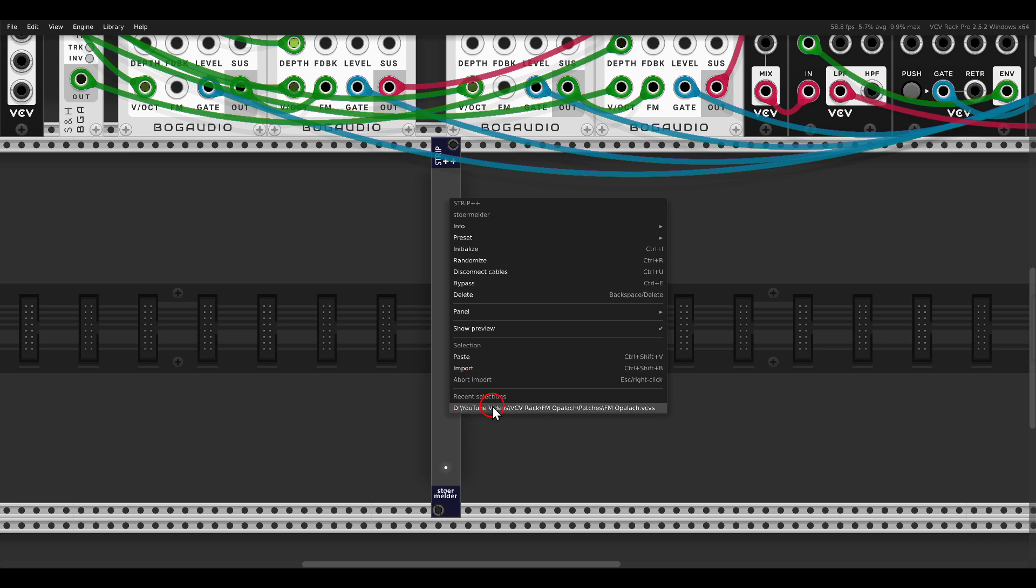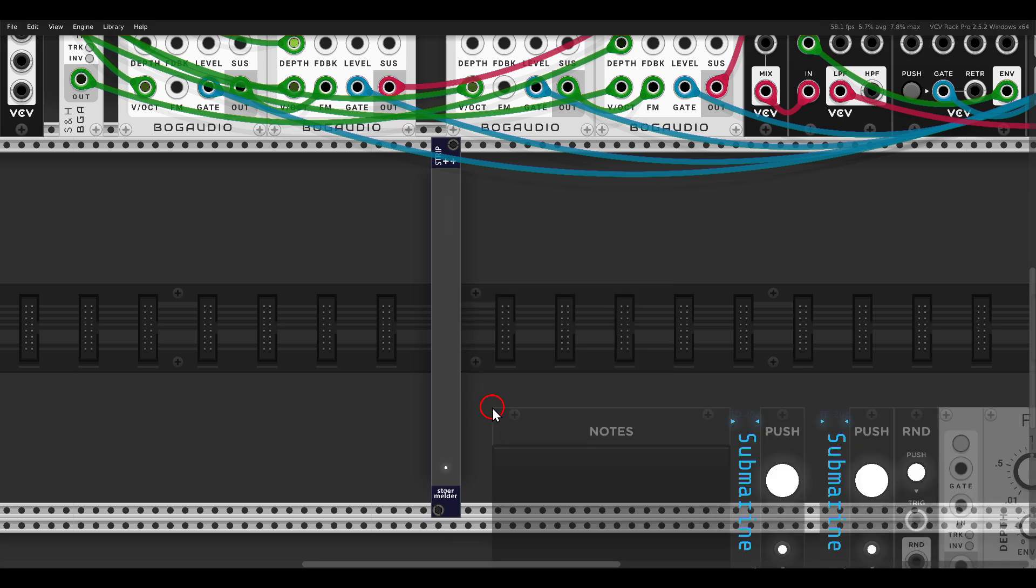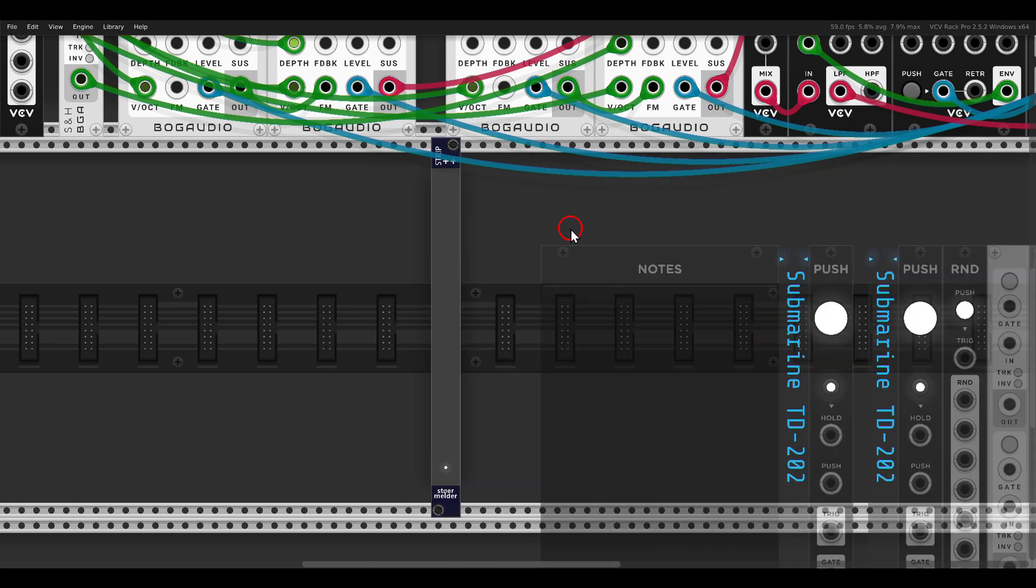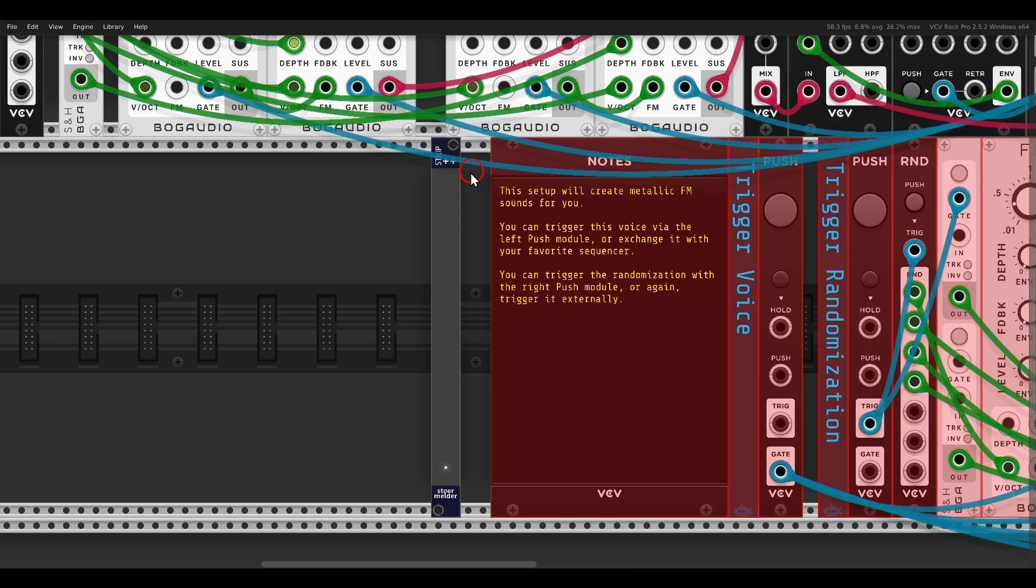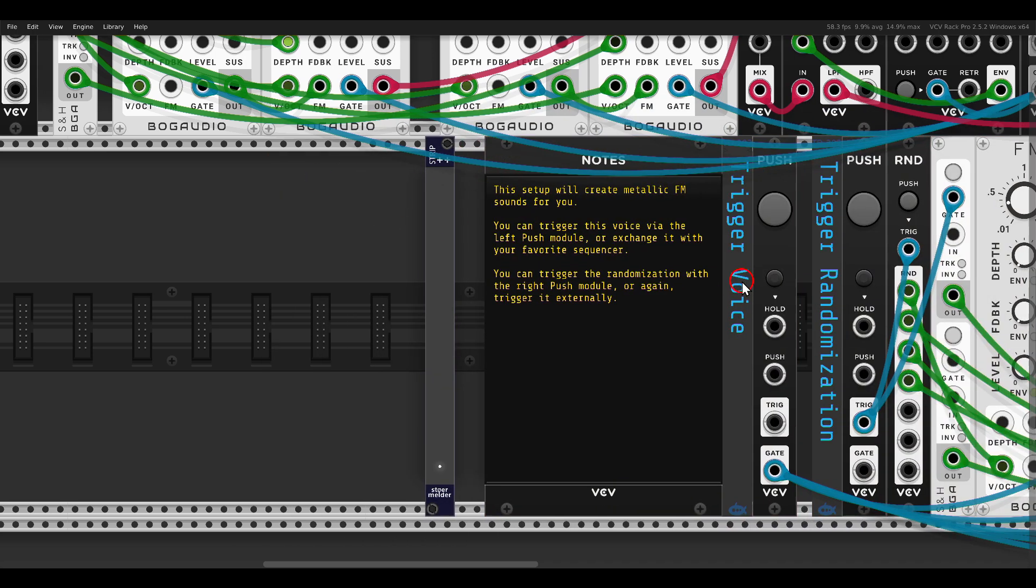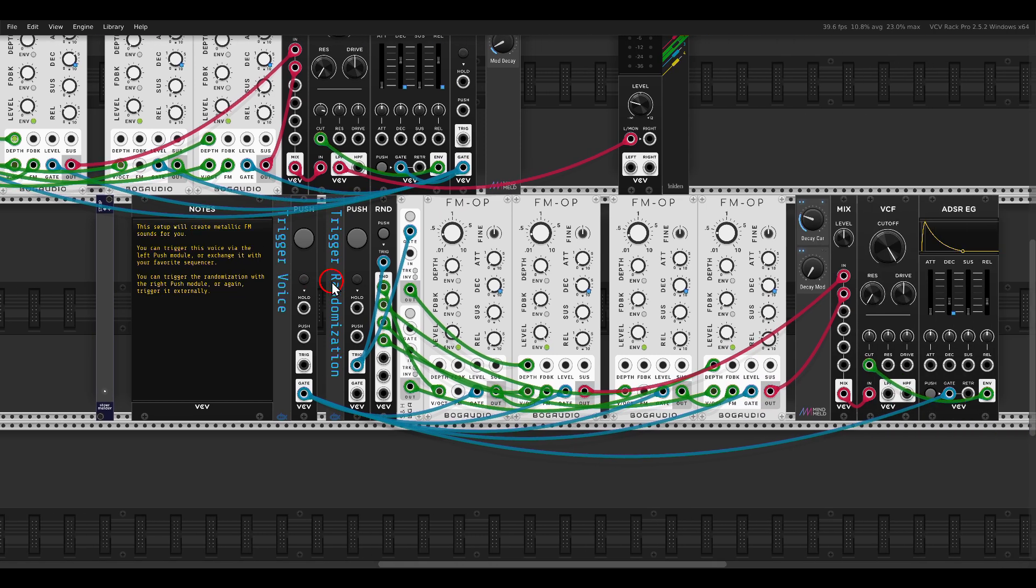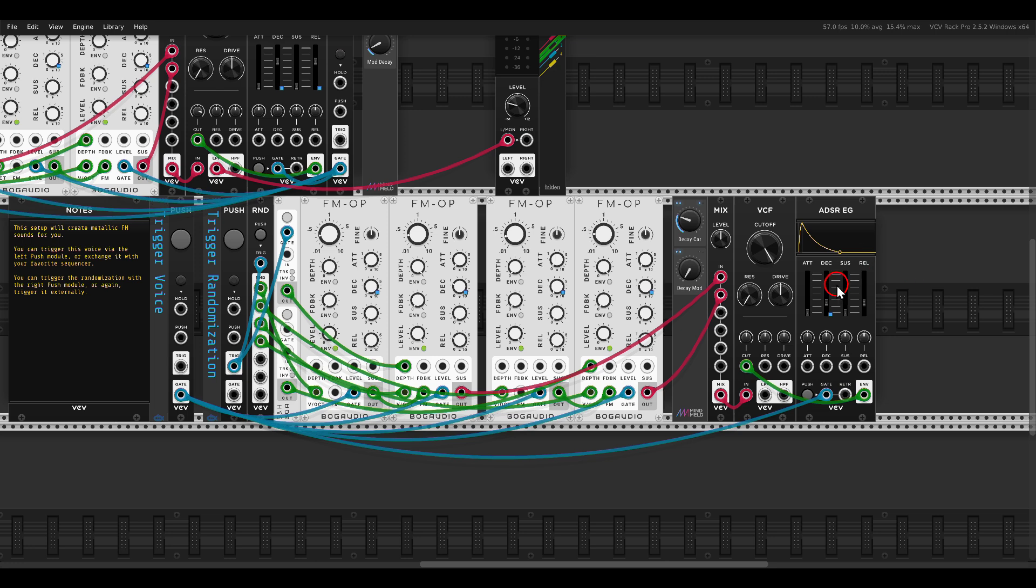But there is a module Strip++ again from Sturmelder that you can use to import selection files with the mappings. Here I have the recent one. When you click it, you can choose where to place it. If I place it here, this is the selection file for this system, for this setup, including the mappings.